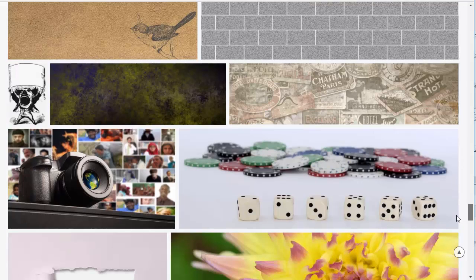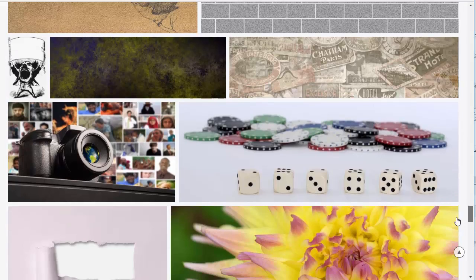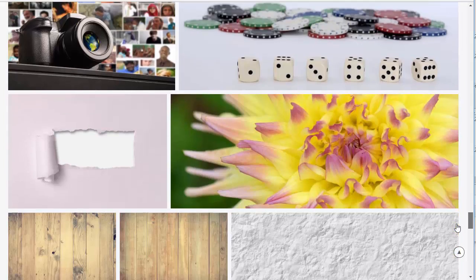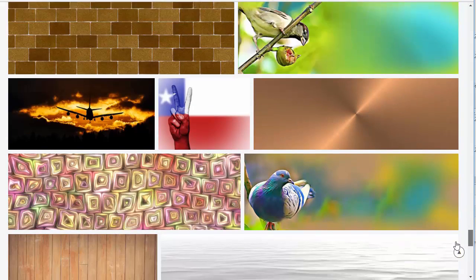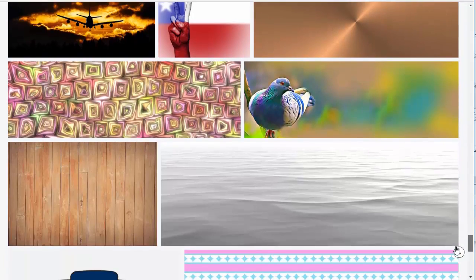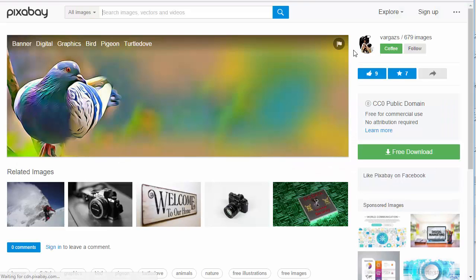There's space, there's brick wall, there's money, there's a camera, there's another brick wall, there's a plane, there's a cool looking bird. So let's say I like this bird picture, right?